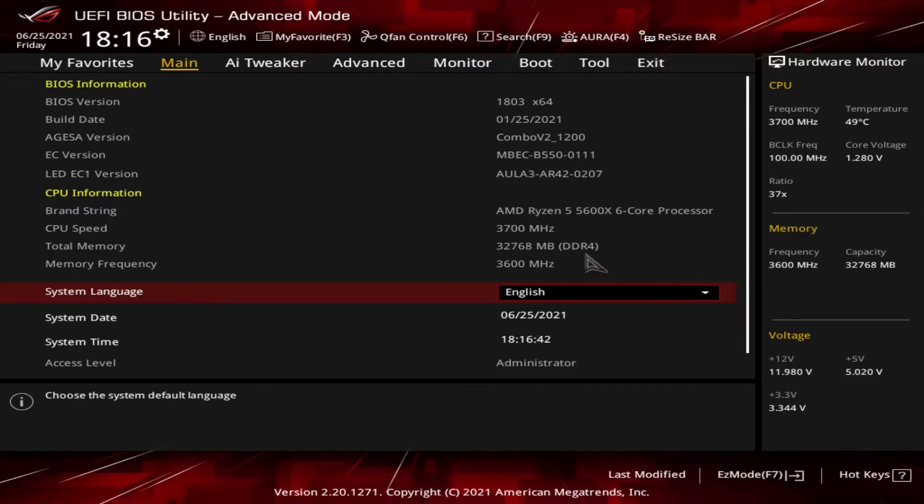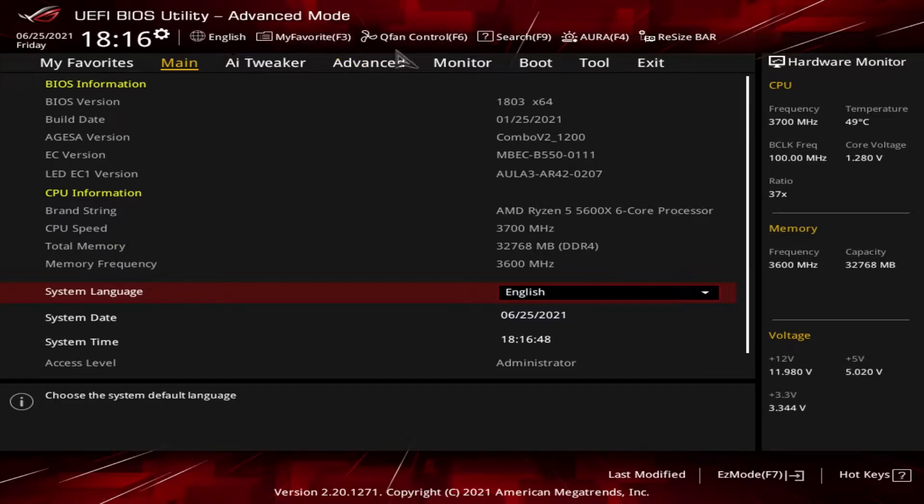There are two different ways you can adjust PBO. You can make adjustments in the advanced section under AMD overclocking.